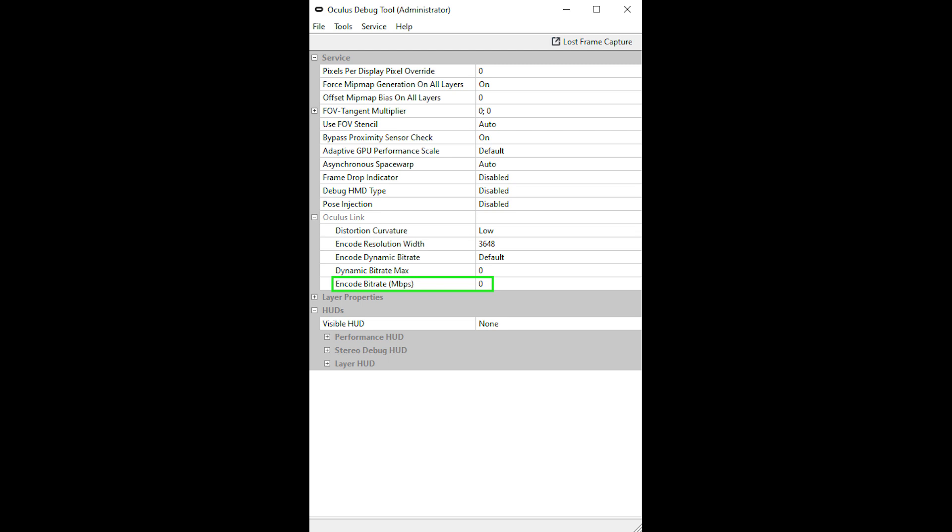I don't use the Oculus Tray Tool as the newest version of the Oculus app seems to run really well with ASW built in.